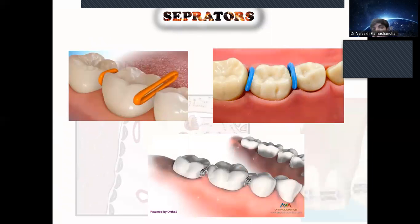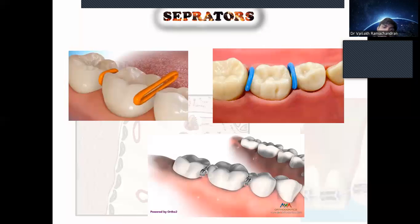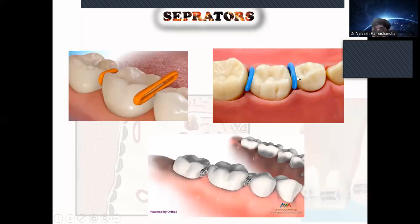Next is the separator. Separators look like elastics but are thicker. They are used to break the contact between teeth — mainly before band placement, and sometimes for proximal stripping. Separators are mainly made of elastic material, but can also be made by wire bending using stainless steel wire — these are called Kesling separators. Commonly available plastic separators are also used.